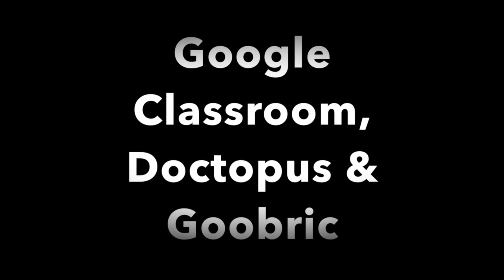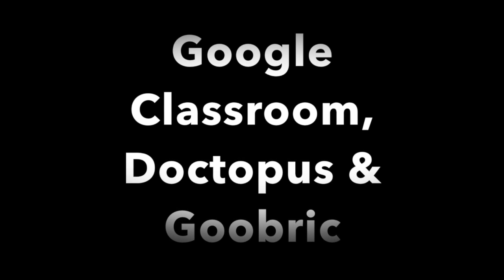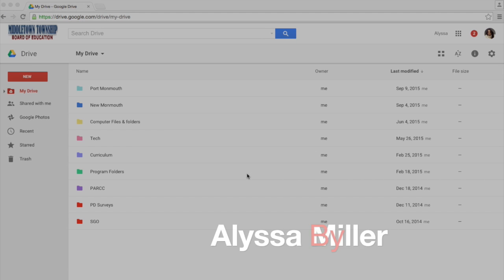I'm going to show you how to use Doctopus and Goobrick to grade your Google Classroom assignments submitted with a Google Doc.